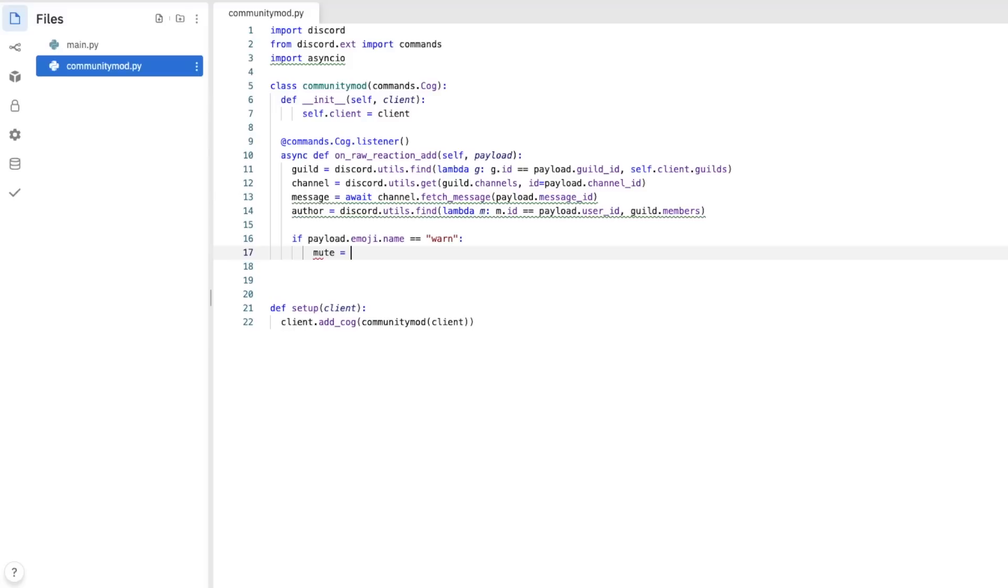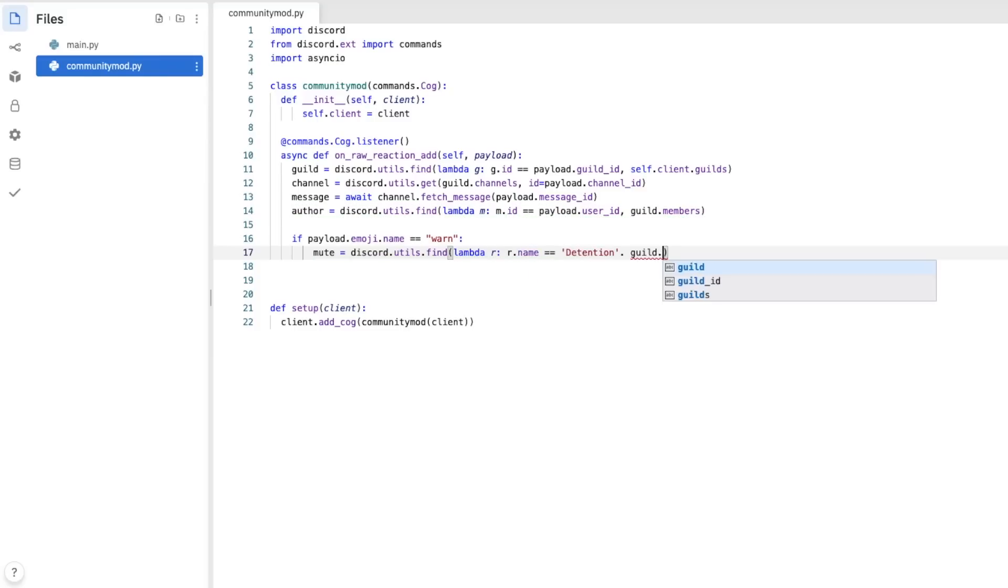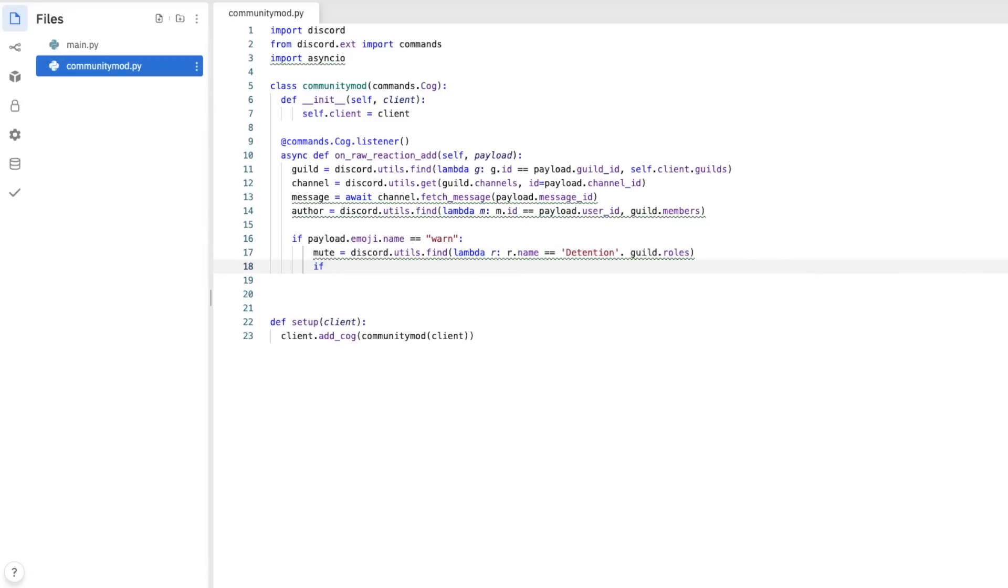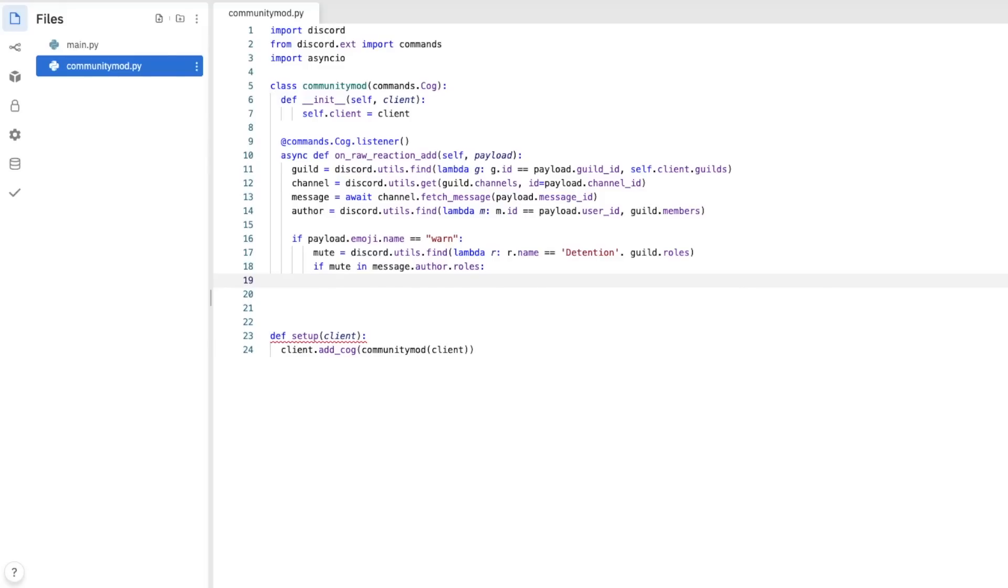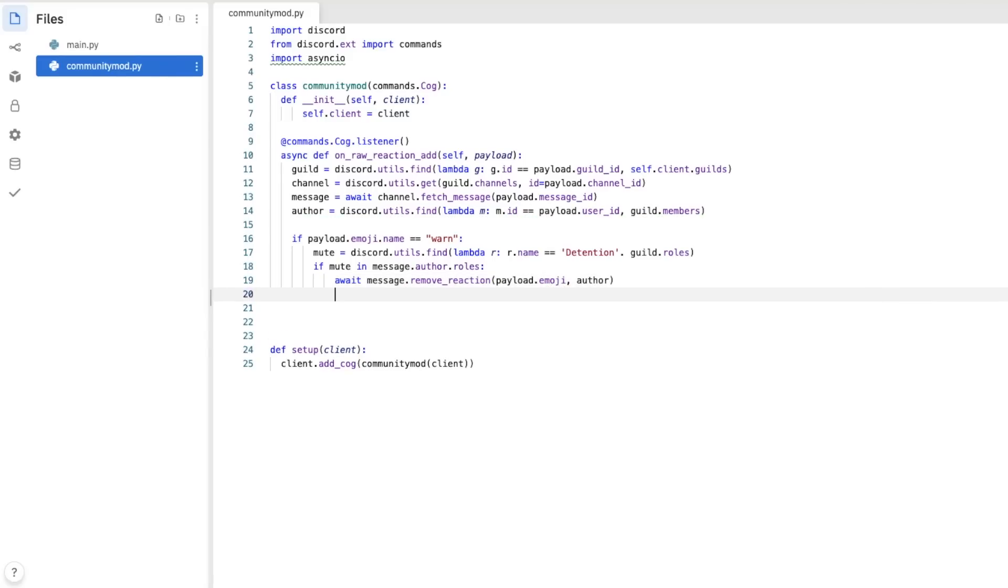Then we need to find out if this person already has a mute role, because it's not fair to mute them twice. That's just mean. So mute equals discord.utils.find, lambda r, r.name. In my server, it's called detention, guild.rolls. Now if mute in message.author.rolls, then we're going to want to remove this attempted moderation. So await message.removereaction, payload.emoji, and then author. And to make sure nothing else happens, we're going to put return none.